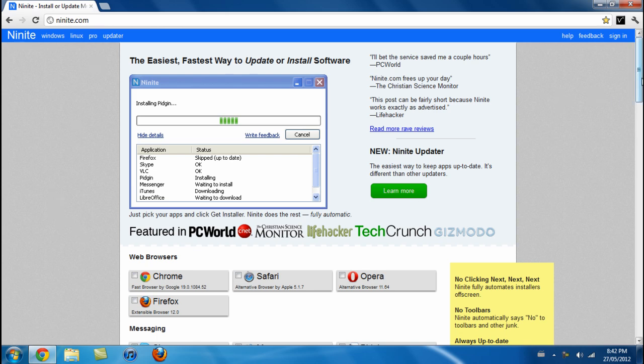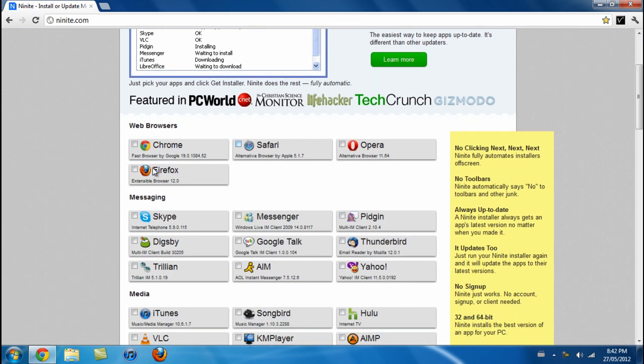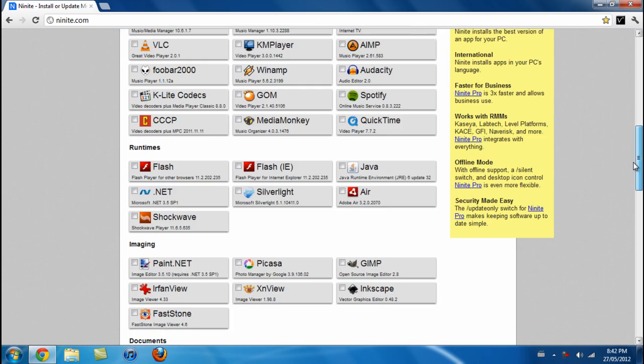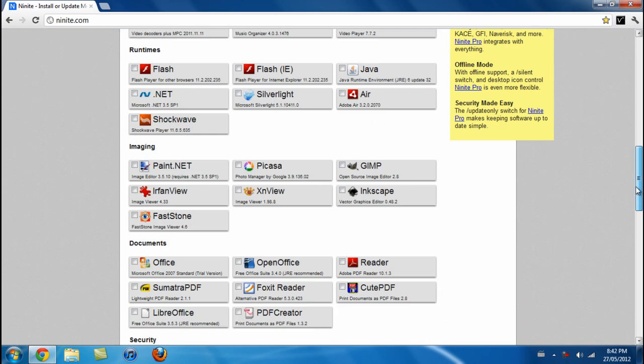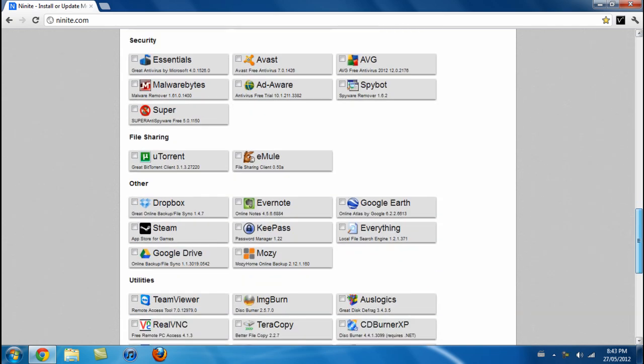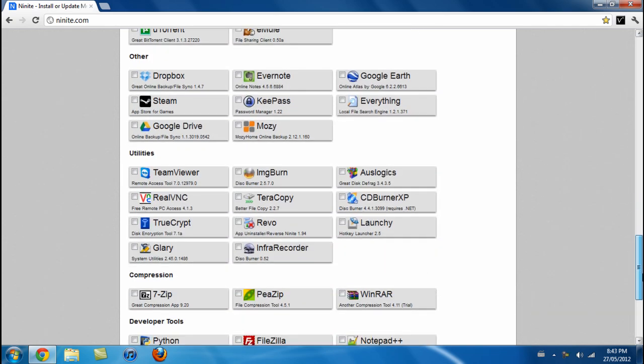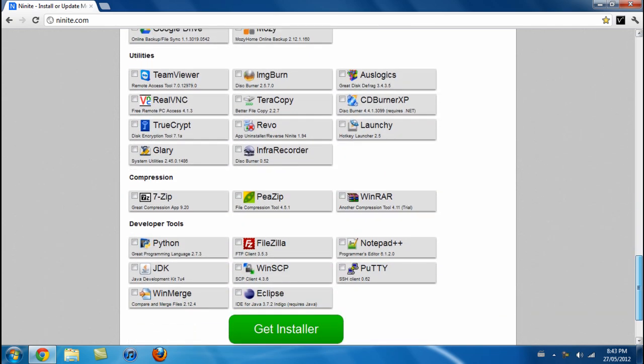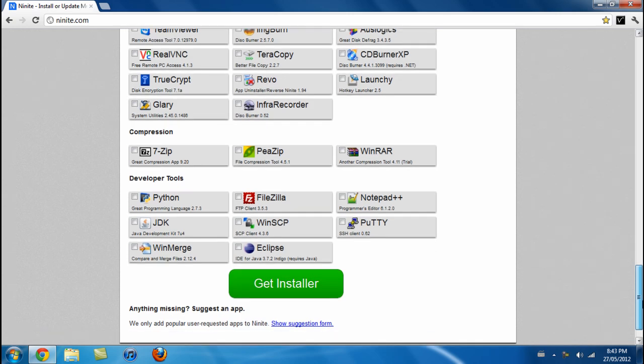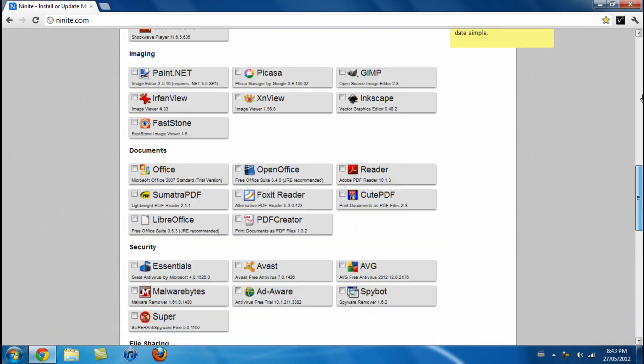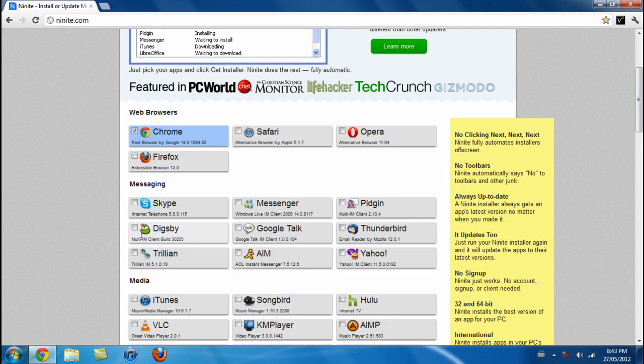And in here you can download all the most popular browsers, messaging apps, media apps, runtimes, imaging, documents, security, file sharing, others, utilities, compression, developer tools, and all you have to do to get these installer files is check on which ones you want.